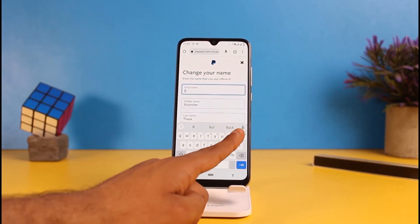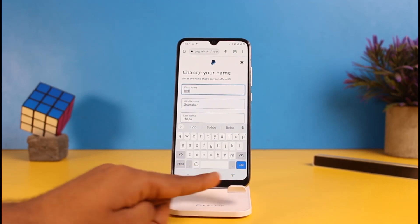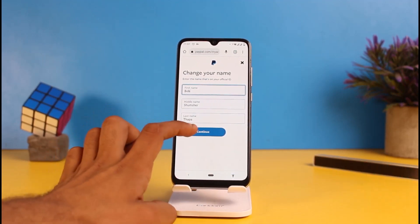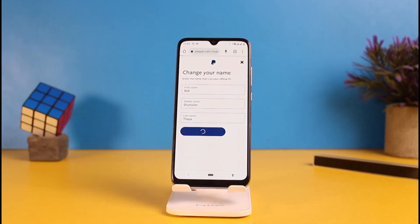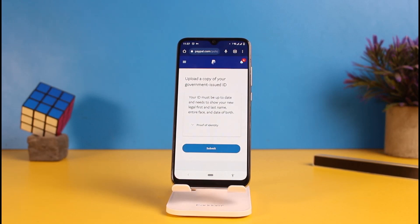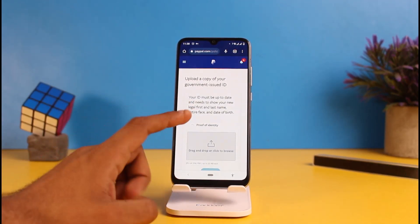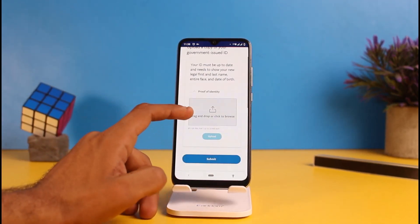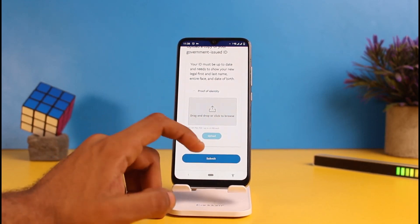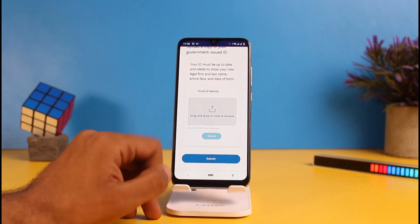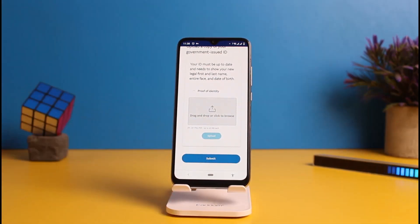Now you will be able to change your name. I'm going to change it to Bob Samseritapa, and tap on Continue to finalize your changes. Now you have to upload a copy of your government-issued ID to ensure that it's your name. Tap on the down arrow icon to submit your proof of identity.